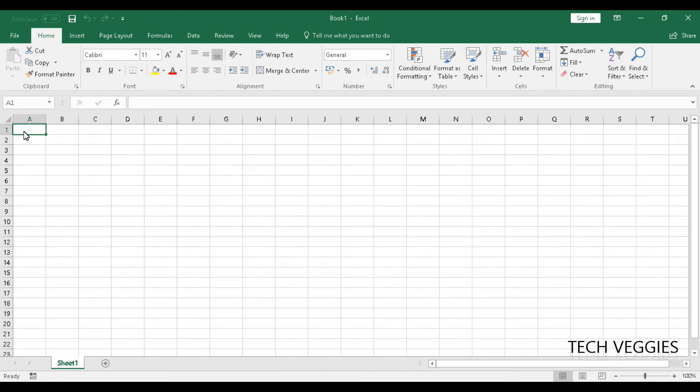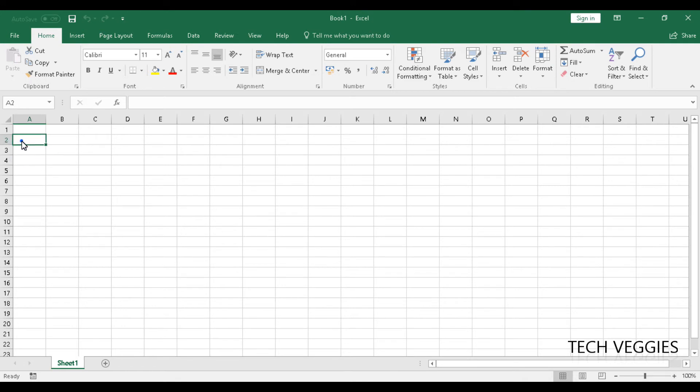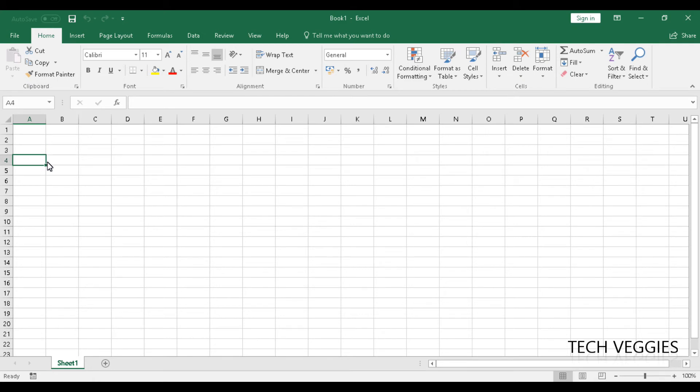Now, you can see we have a number of columns from A, B, C going all the way down. We also have a number of rows here. The columns are represented by the letters of the alphabet, while your rows are represented by numeric values, counting numbers, so going all the way from one to, I think, 65,000 or something.